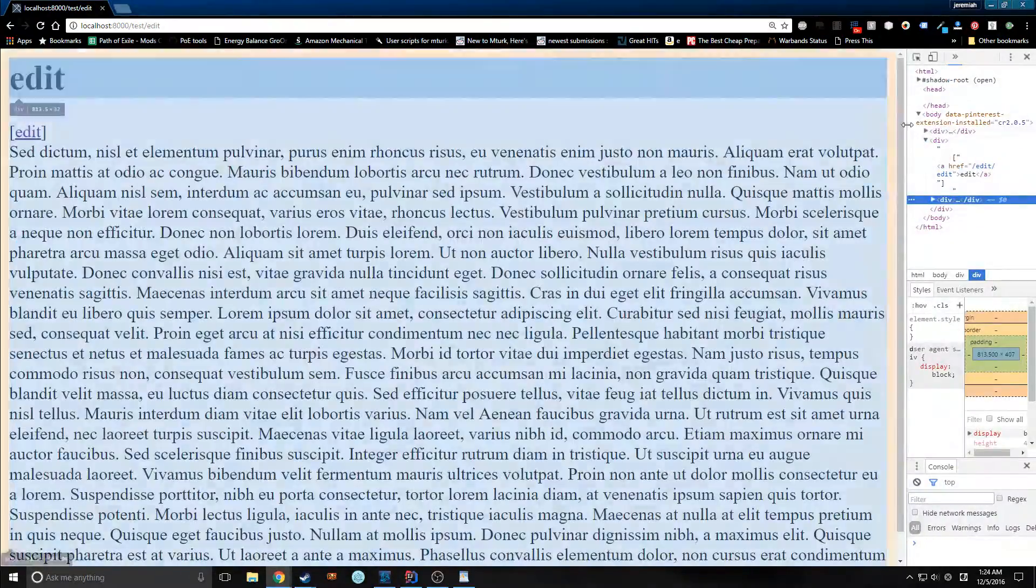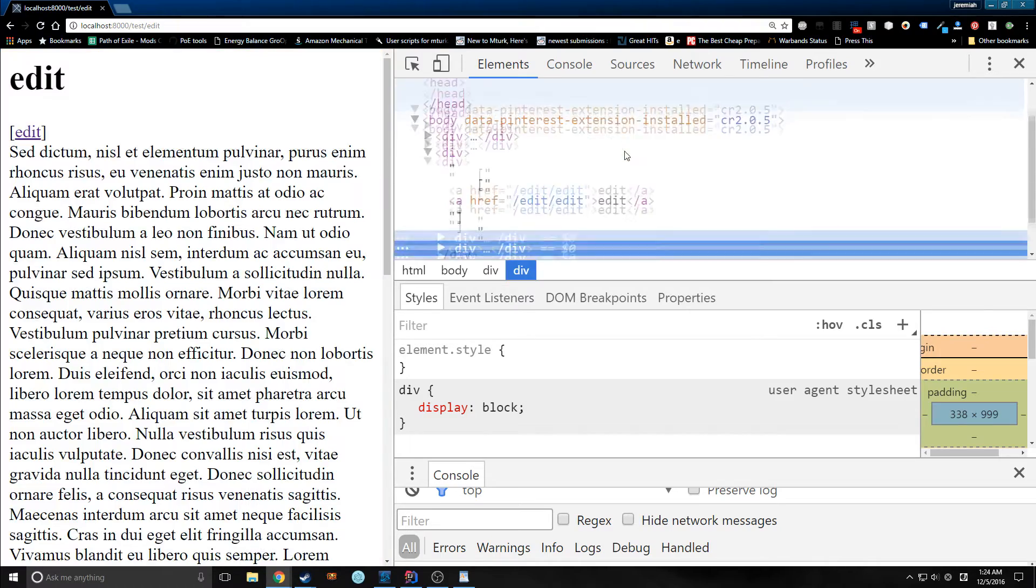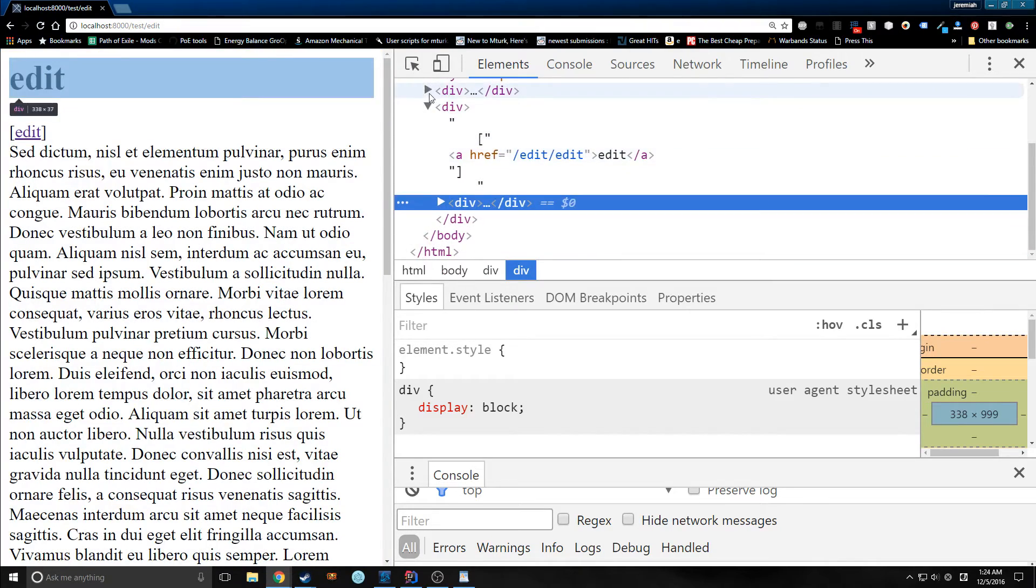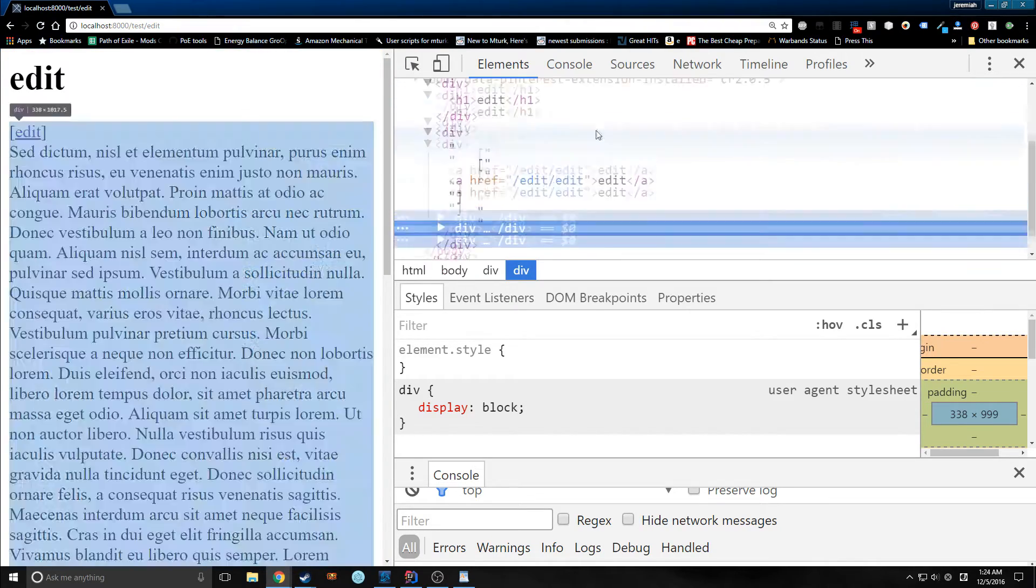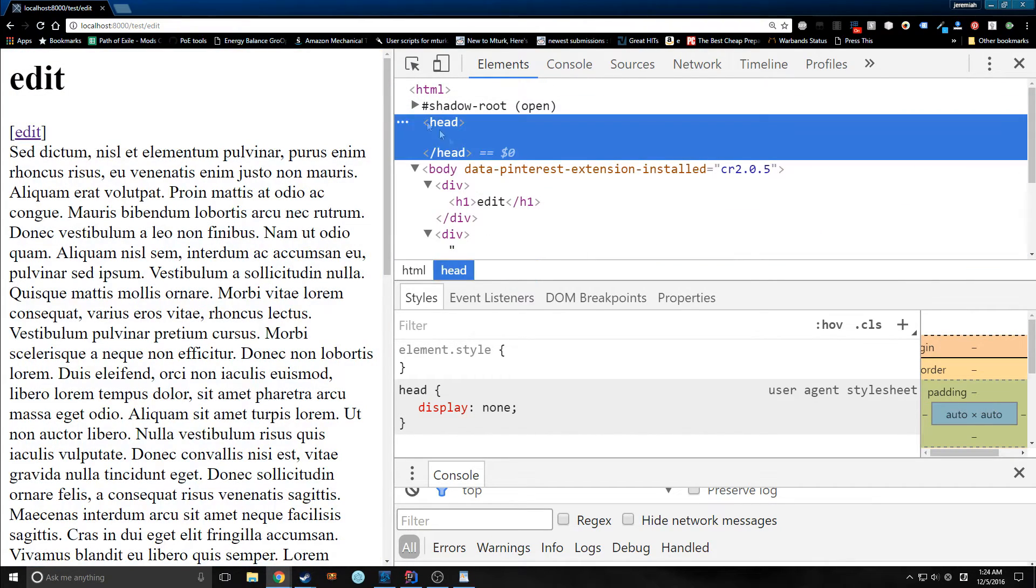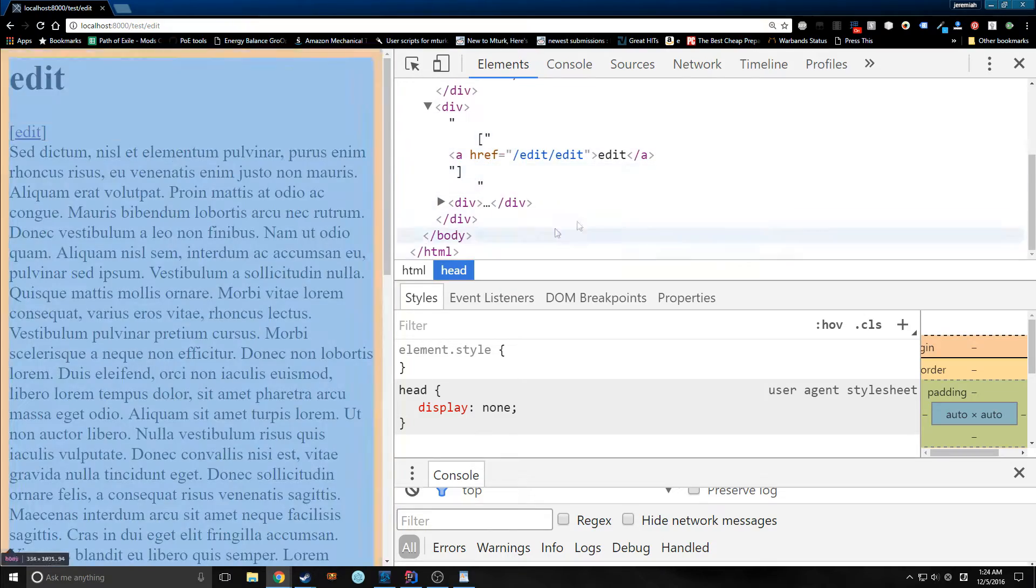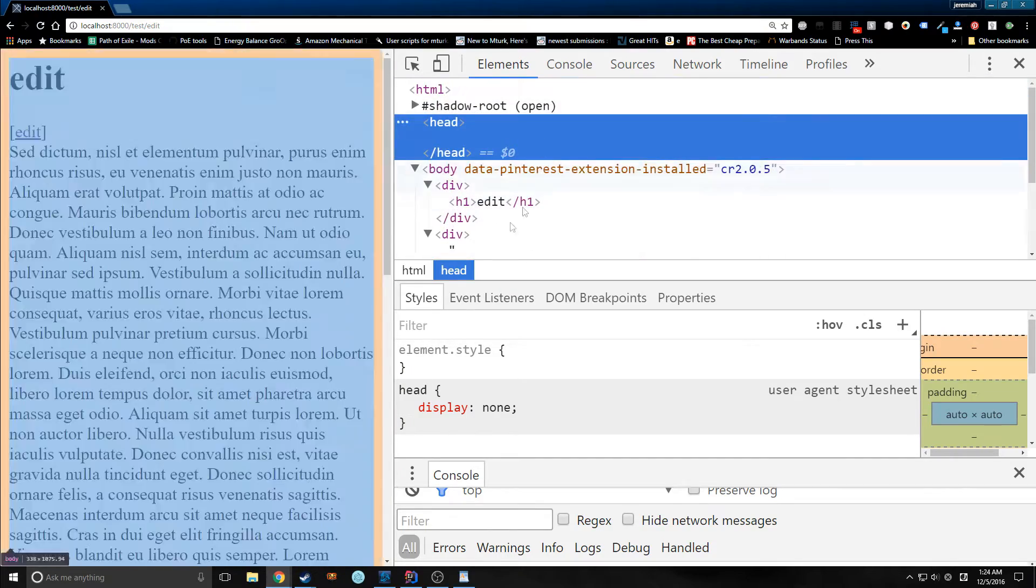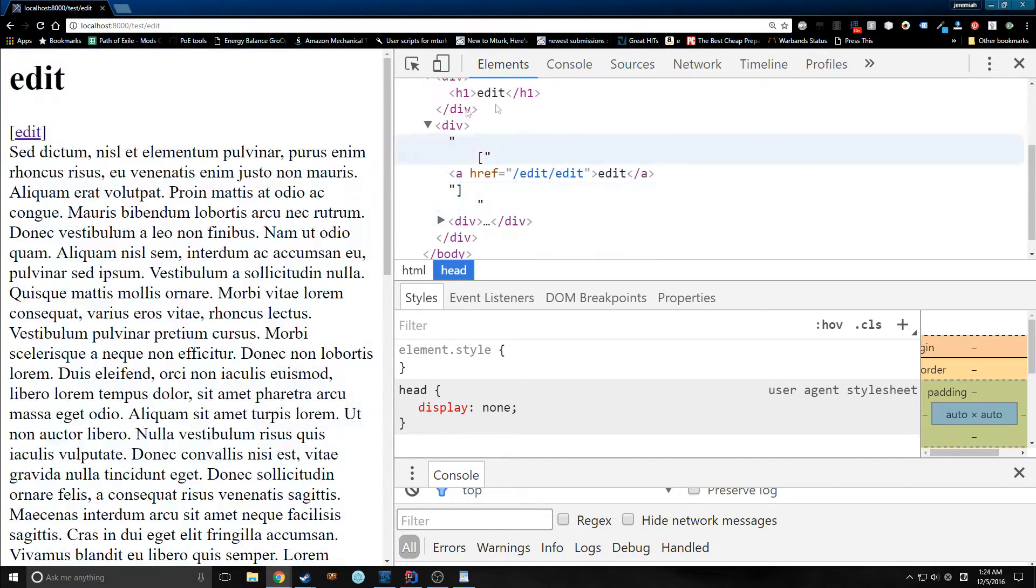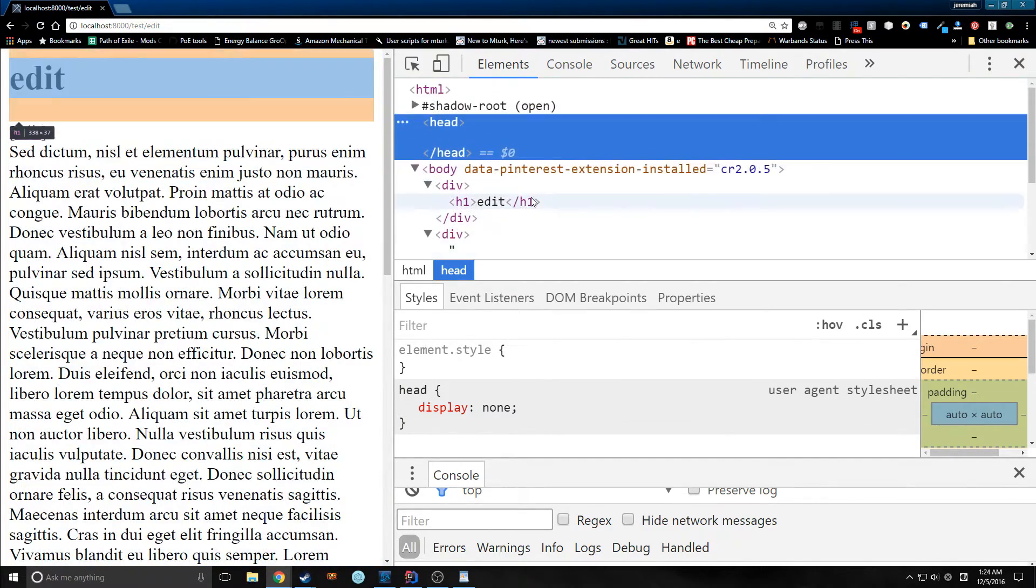Let's actually look at the HTML here. So if we look, there's no real difference aside from the fact that we have a head with nothing in it and our body is right here.